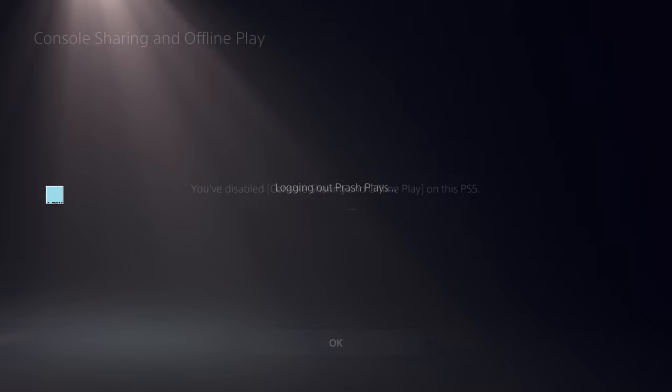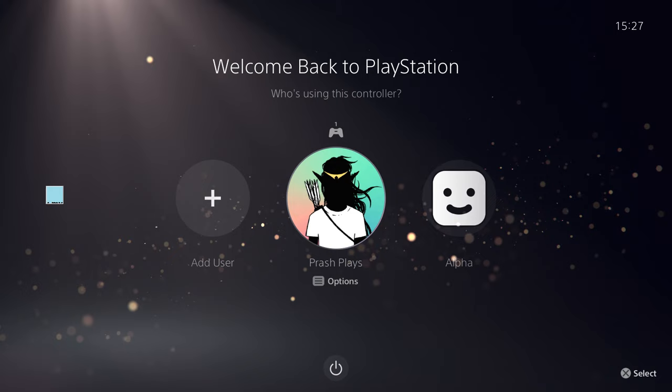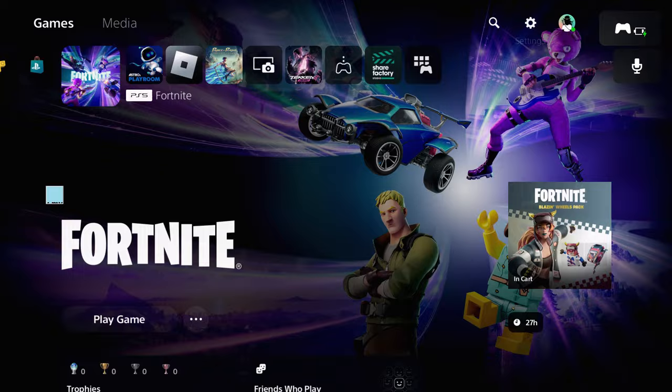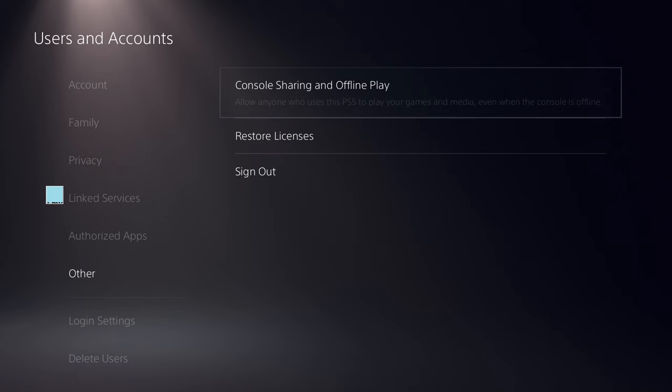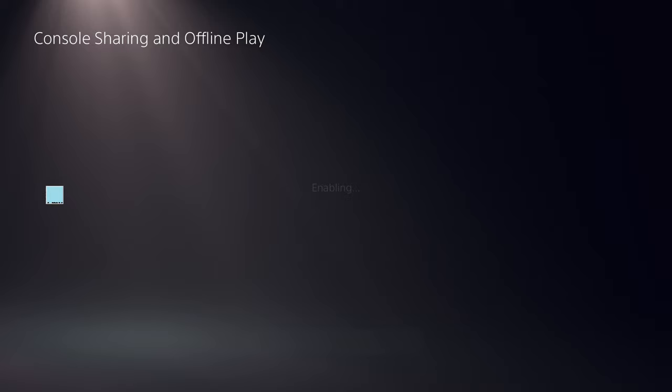Now we need to get back into the settings by logging in. Go to Settings, open Users and Accounts, and go to the same settings. This time we have to enable it so that this setting gets refreshed and all the linking gets refreshed.